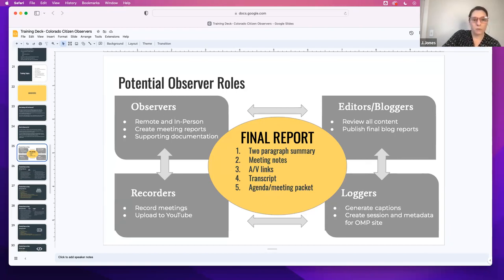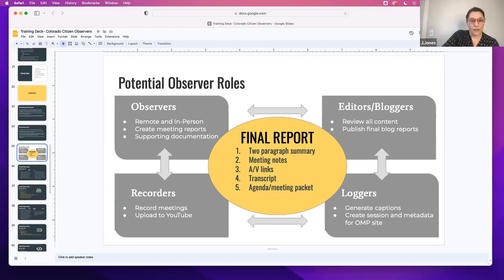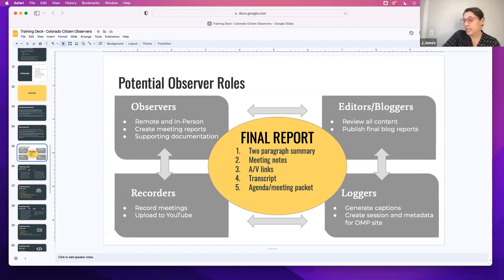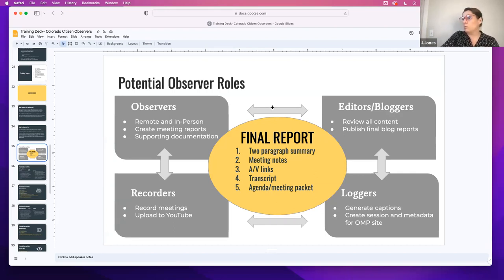The observers are going to go to the meetings — this is the person writing the notes. We have editors and bloggers that are participating, people who can log the metadata and post the audiovisual files to our platform, and then if you're recording, they all work together to give us the final report. That's published on our website after it's been verified: a two-paragraph summary or bullets so people know what happened, full meeting notes which could be two to four pages long, any audiovisual links that were created, a full transcript from that meeting if possible so it's searchable, and then also the links from the actual meeting — the agenda and the meeting packet.